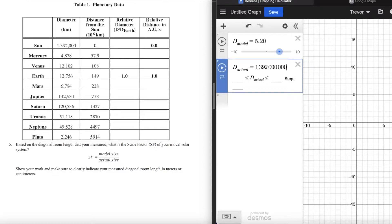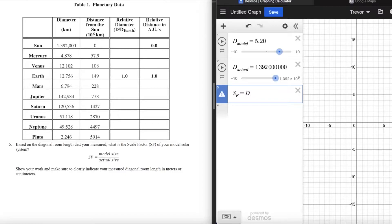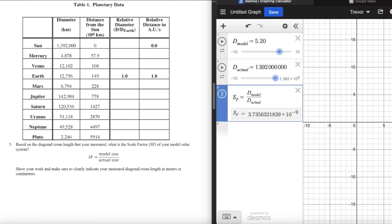The diameter of the sun is about 1.4 million kilometers — rounding because the nine rounds the three up to four — which is approximately 1.4 billion meters. From million to billion is a multiplicative difference of a thousand. Our scale factor, which we'll call S_F in Desmos, is simply D_model divided by D_actual. As long as they're in the same units, it is as simple as that.